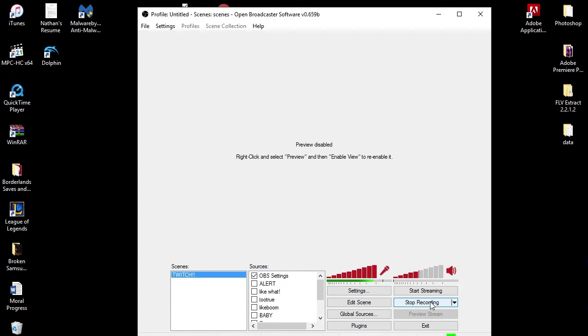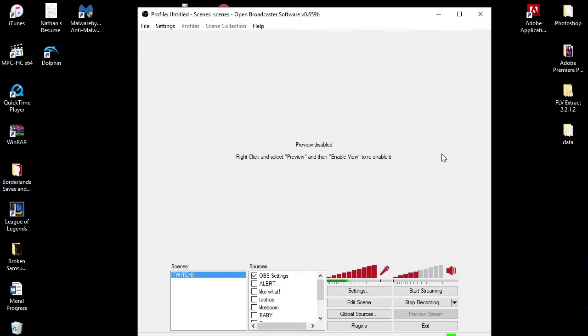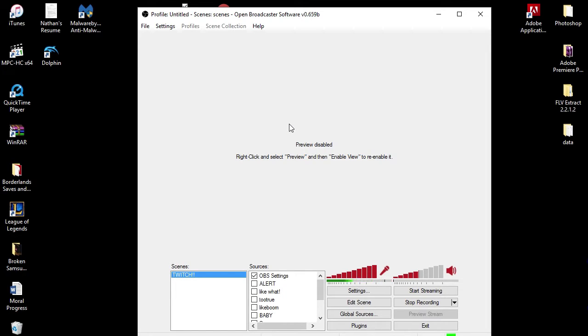Today we are doing a different type of video. We are going to do my OBS settings. A couple people have been asking me what I use for Open Broadcaster Software, and today I'm going to show you.